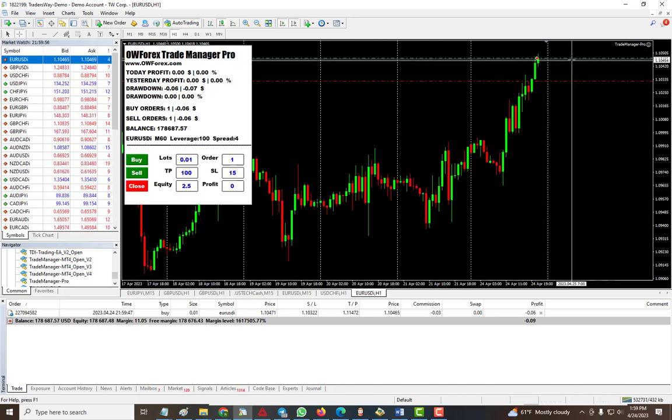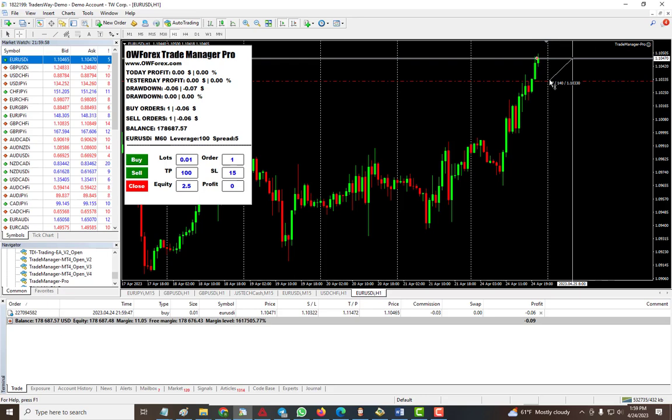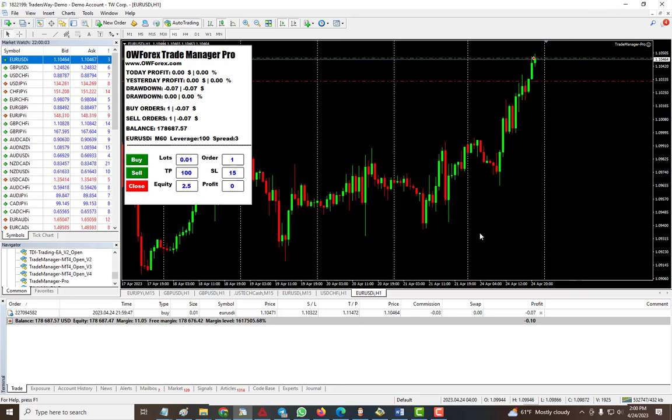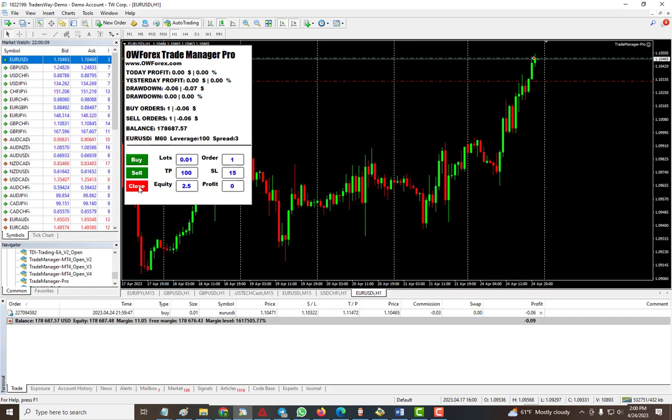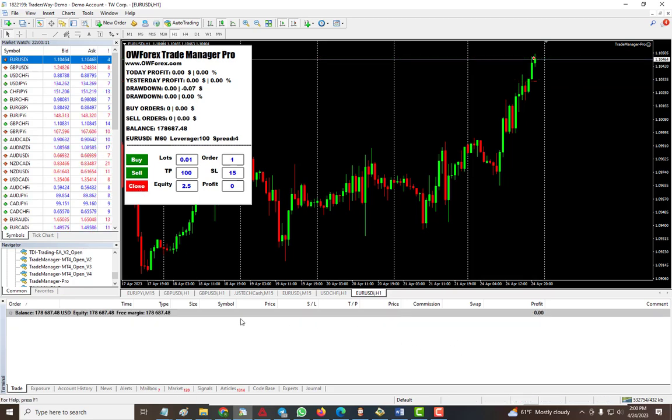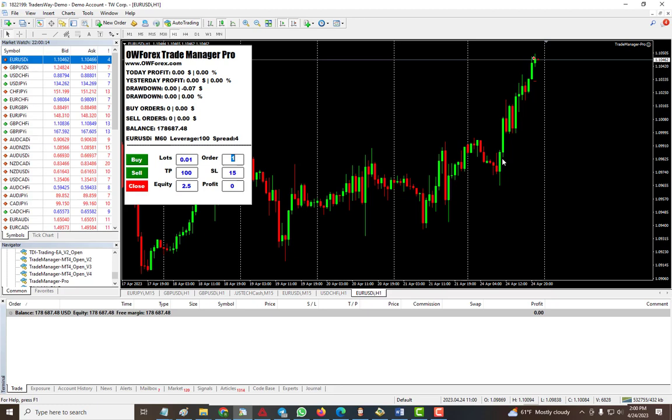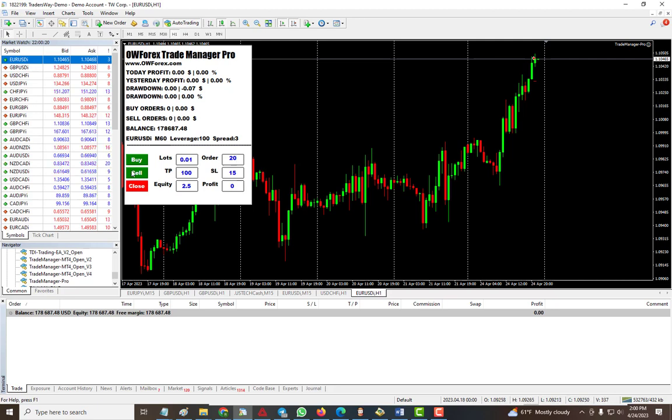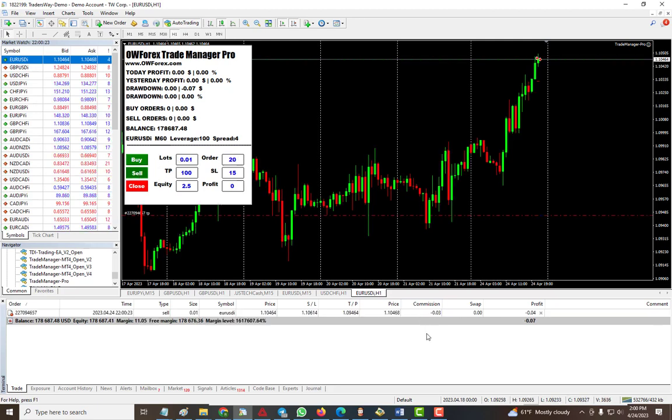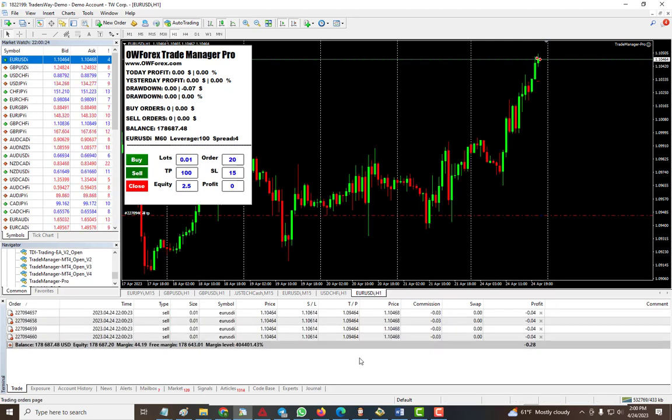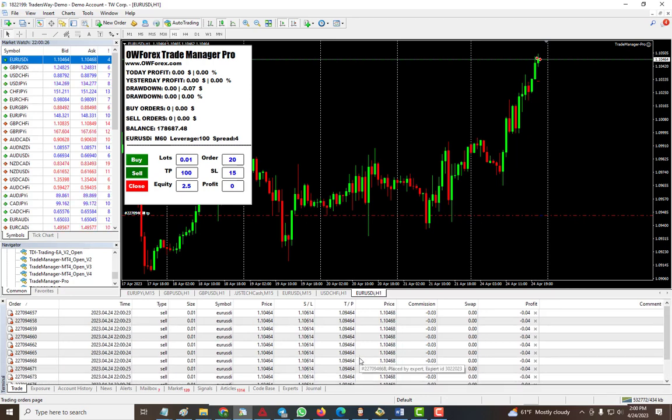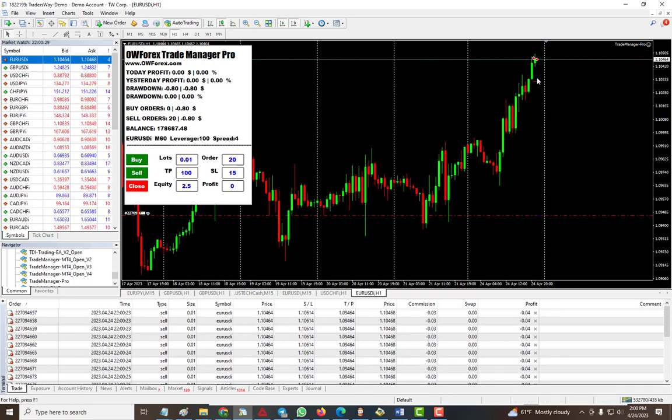You can see SL 15 pip and then TP is way up over there. When you're ready you can just hit close and it will close it for you. This is good for people that like to make multiple trades at a time. If I want to make 20 trades I put 20 here and now I can say sell, and then it makes 20 trades of sell for me.